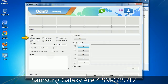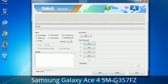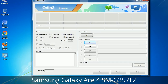First, let's see what the checkbox options do. Auto Reboot: when checked, this option reboots the system automatically after flashing is done. Re-Partition: this repartitions your device file system to the default RFS. F. Reset Time: it resets the flashing timer after the flash process is complete.